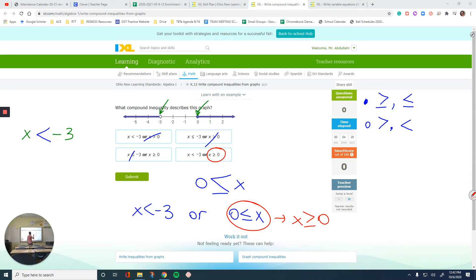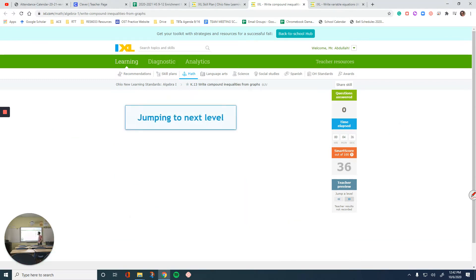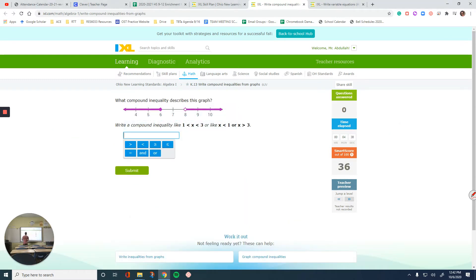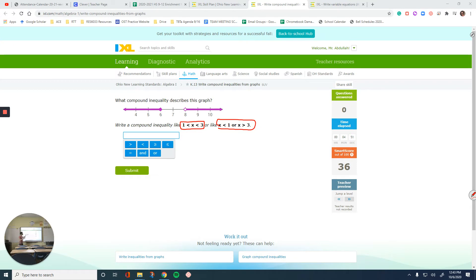Please take notes of what you're seeing right now because you're probably going to need this with the iXL. What compound inequality describes this graph? Write a compound inequality like the first form or like these two. I have two separate things, so my answer should probably look like this because they don't meet at a point. If you see a space in between your highlighted areas, your answer is probably going to look like this.